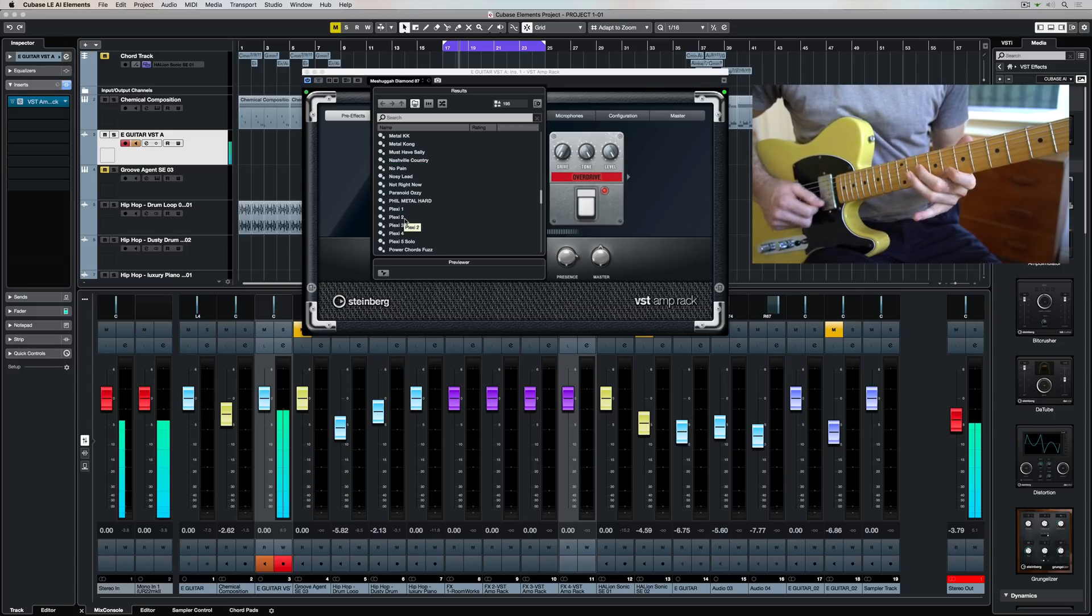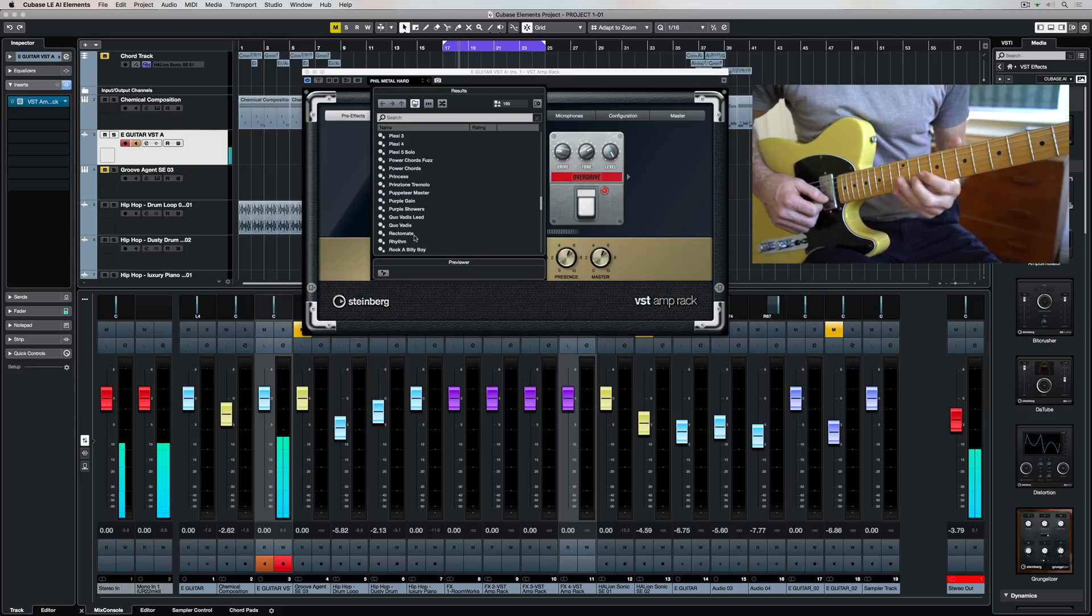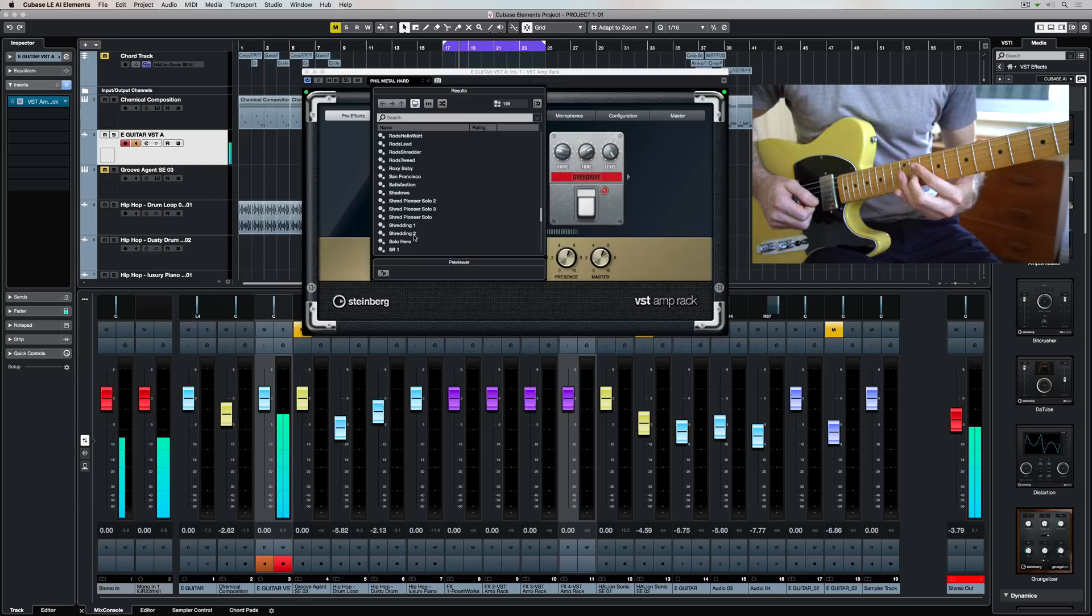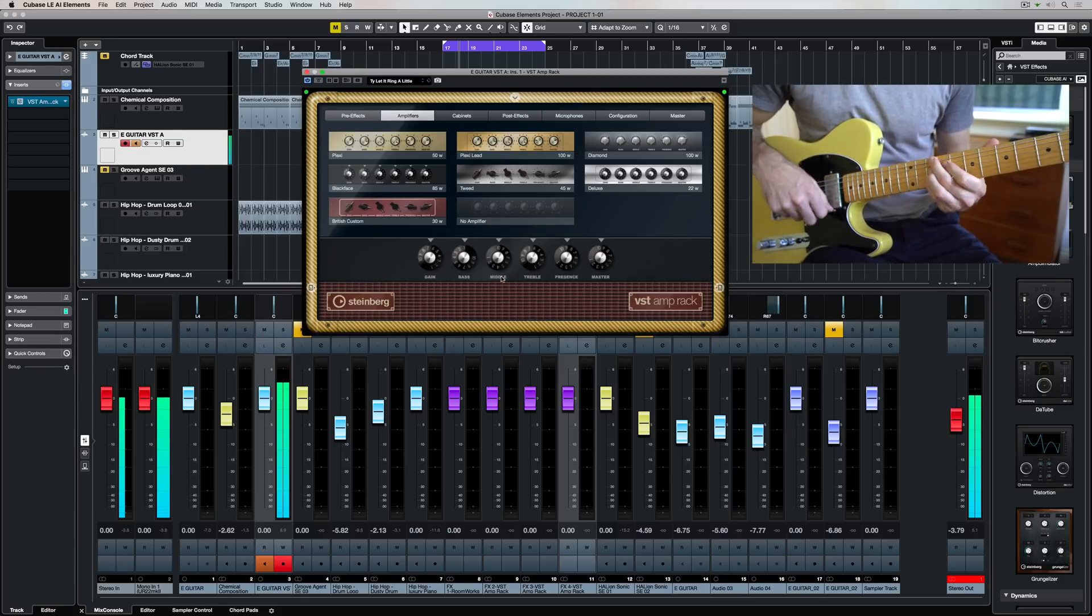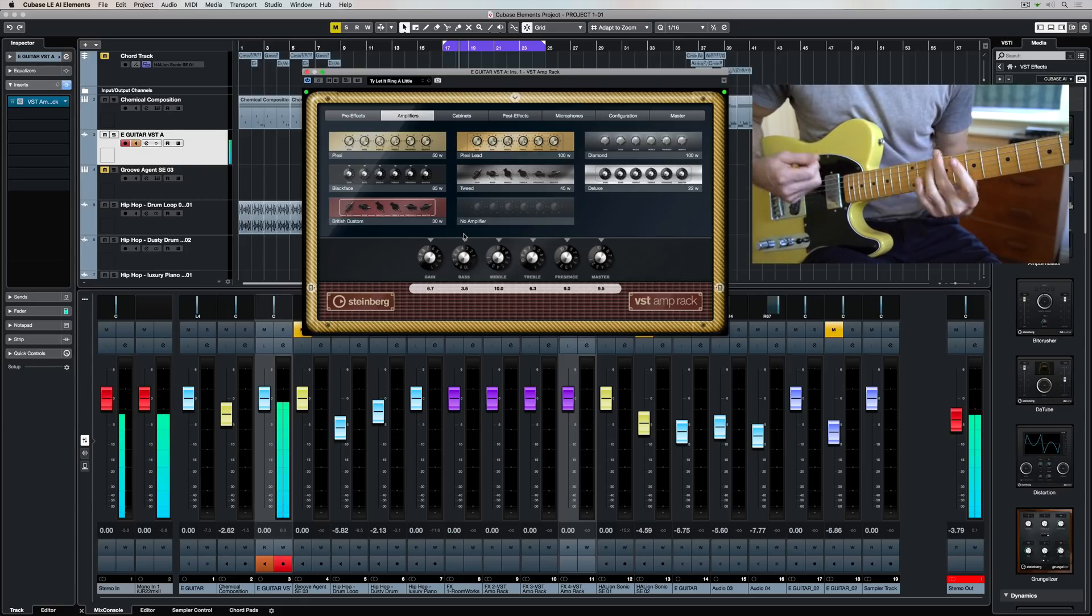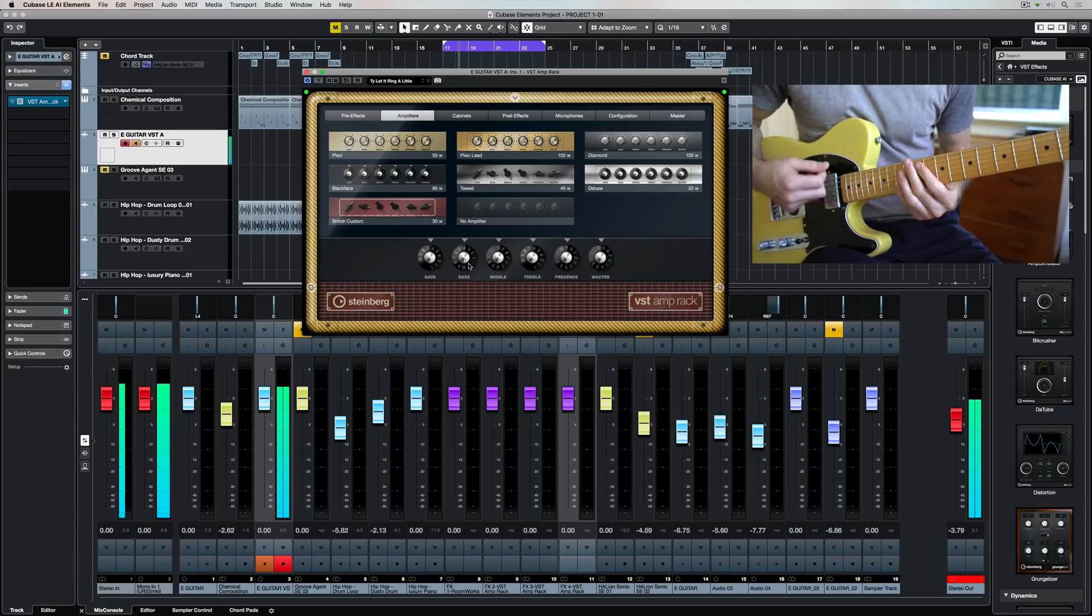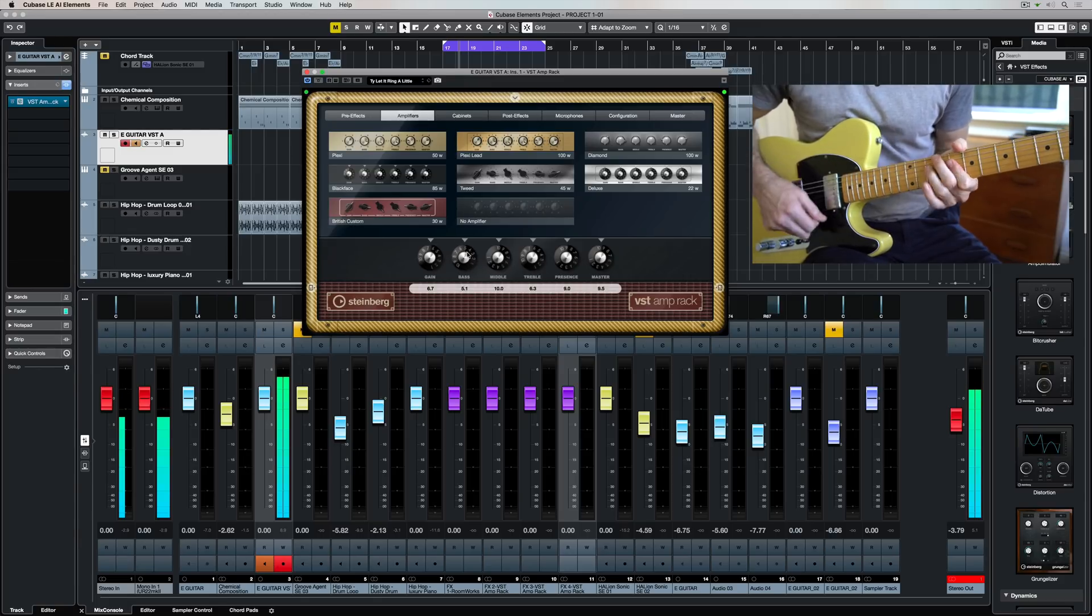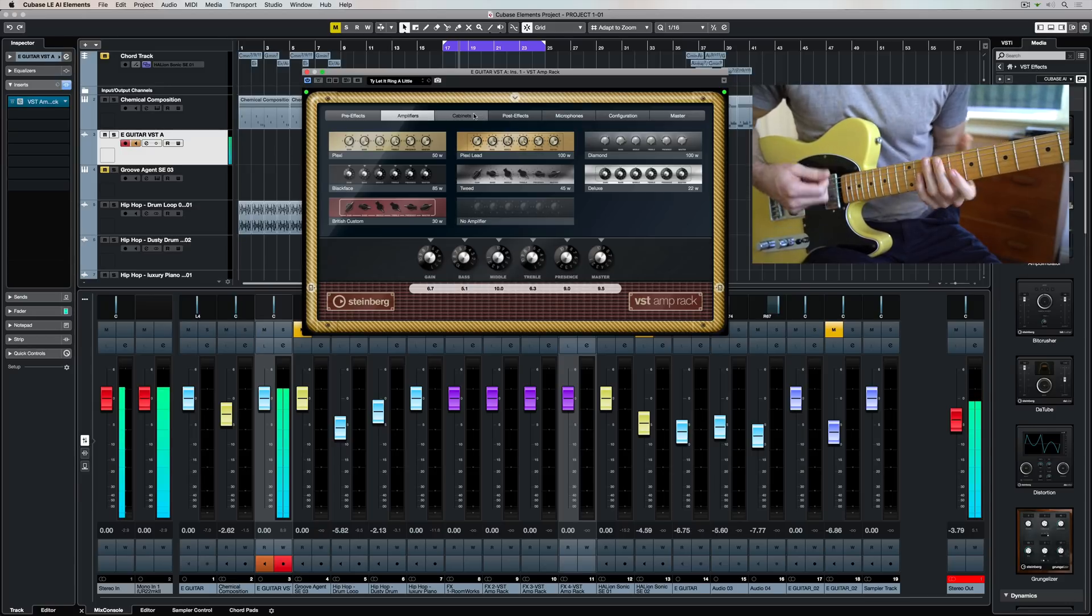The other great thing about having this as a plug-in built right into Cubase Elements is you don't need to have a lot of guitar gear. You can find a sound that's going to work instantly in your track and just hit record. And of course you don't need to record with the perfect sound either because you can always go back in and tweak it afterwards. Thanks for taking the time to stop by.